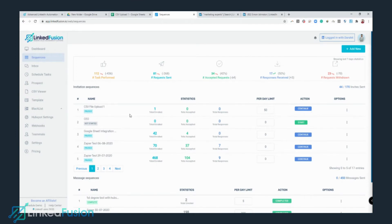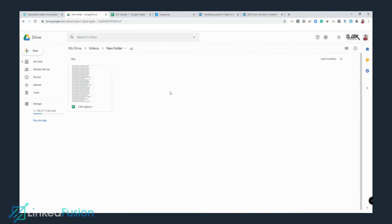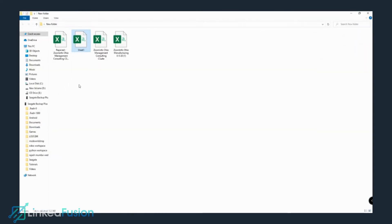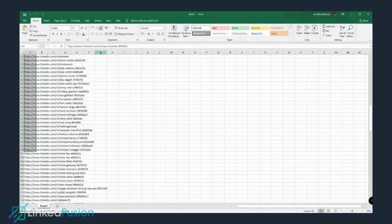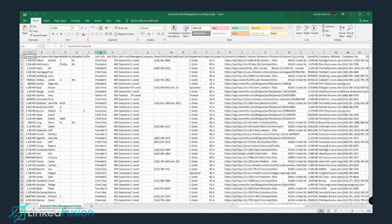Now let's go to the second topic: uploading a file you already have. I already have a file and I'm going to show you how to reformat it. I downloaded this file from ZoomInfo and it contains the details of all the prospects I need to do outreach on.